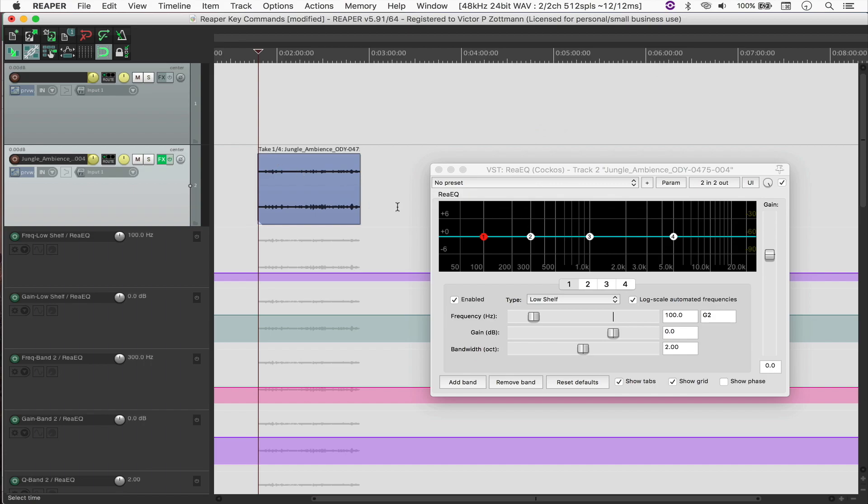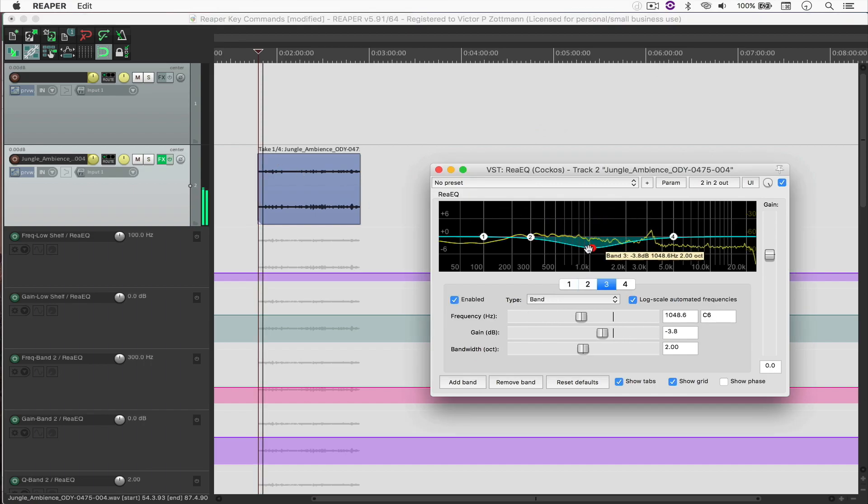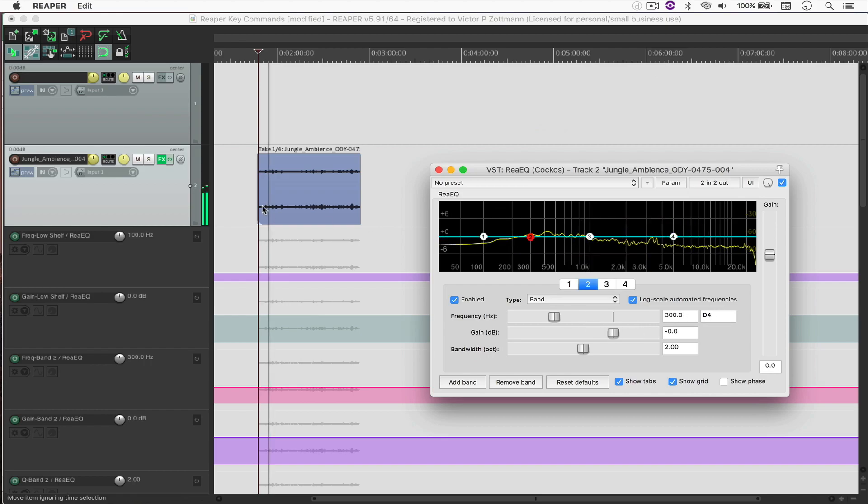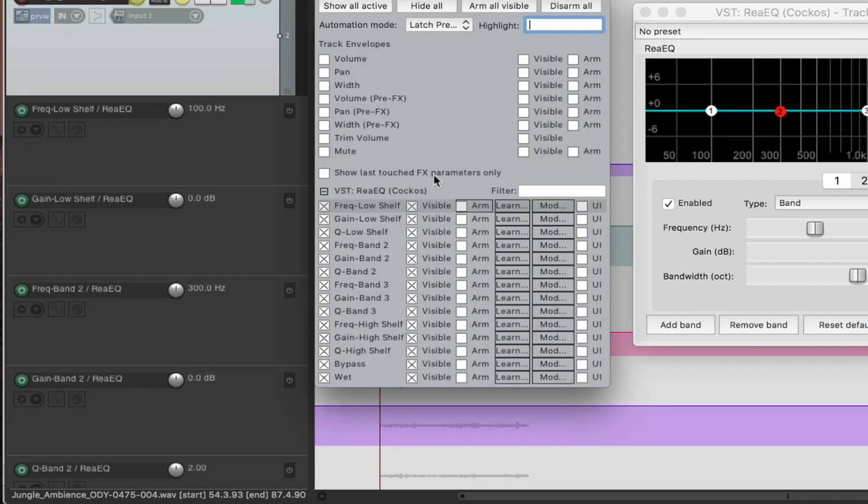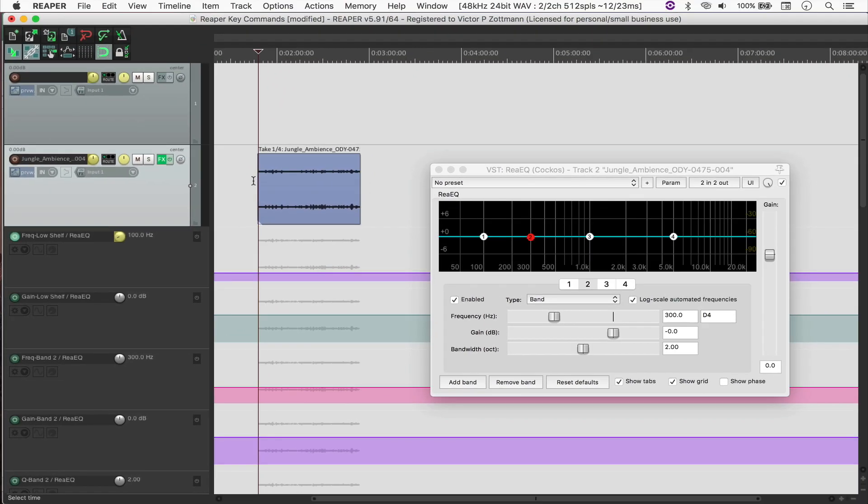So I'm just going to hit play and try to automate. You'll see that nothing is happening because automation is disabled, right? So for you to write automation, you have to have this little square right here checked. So I'm just going to close this and hit Option dot to arm all of them.